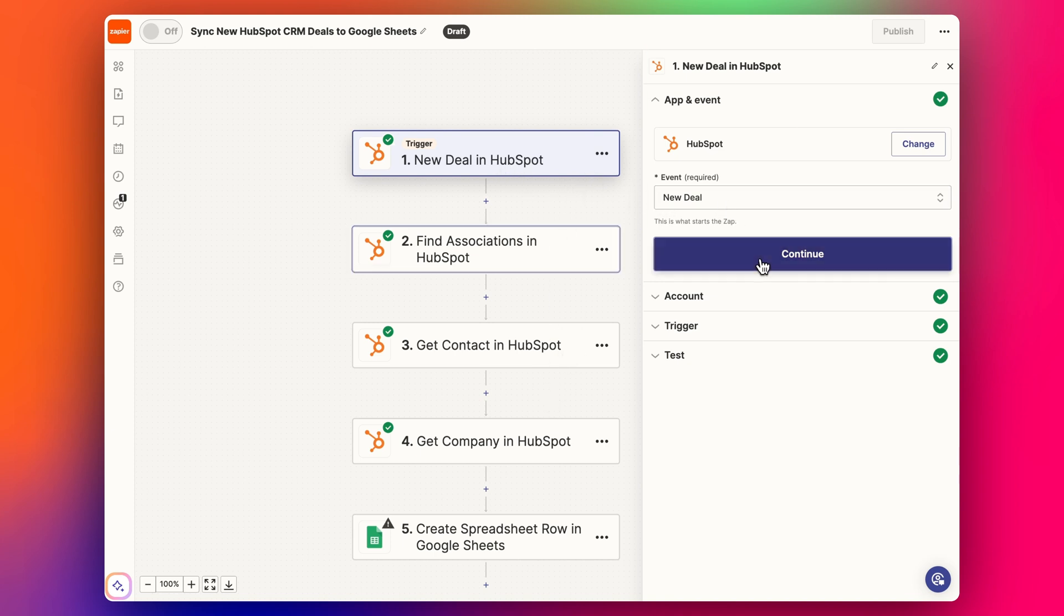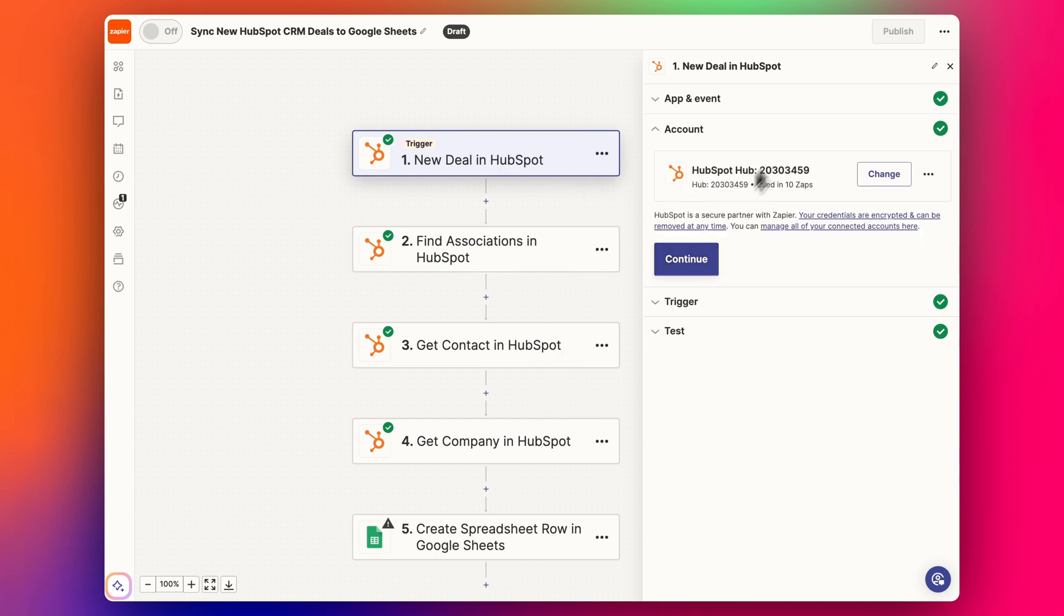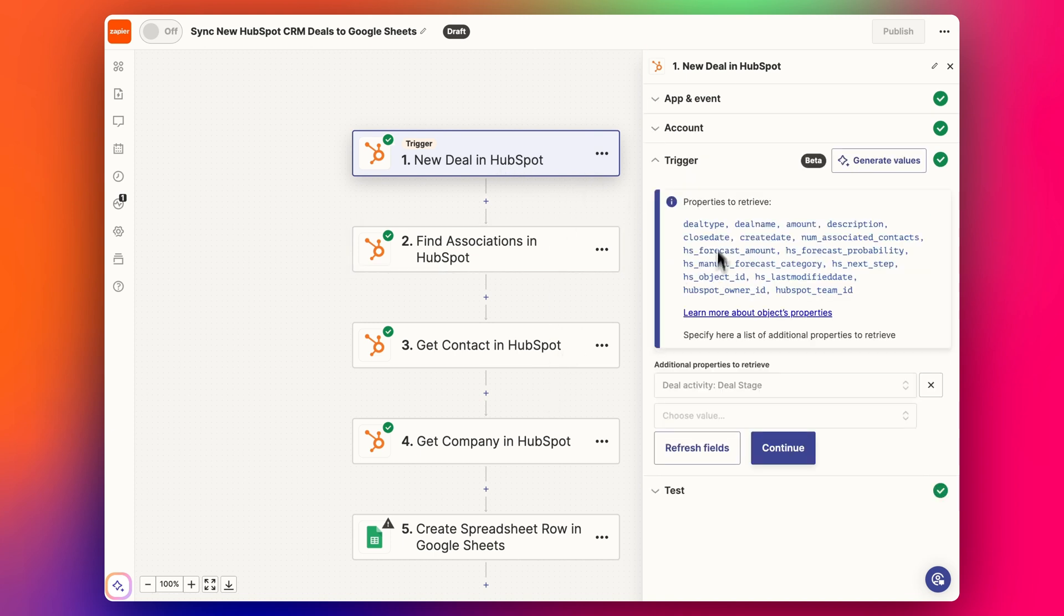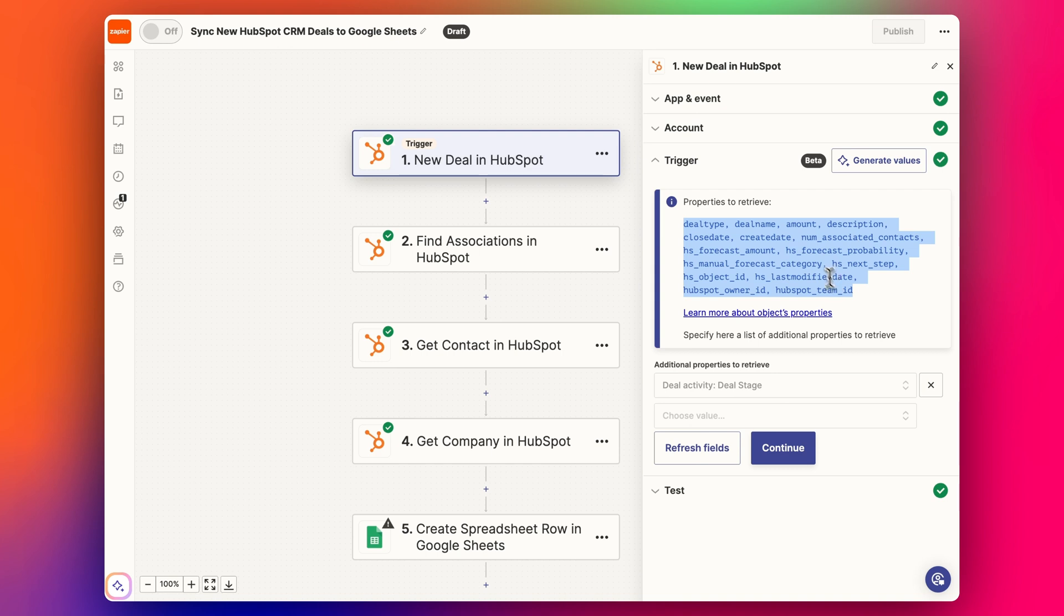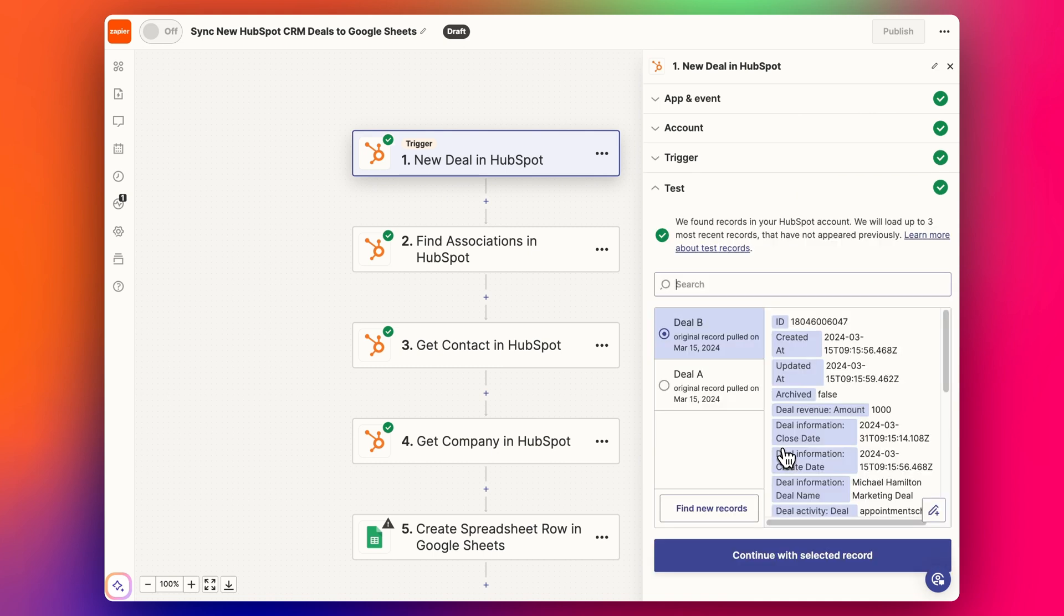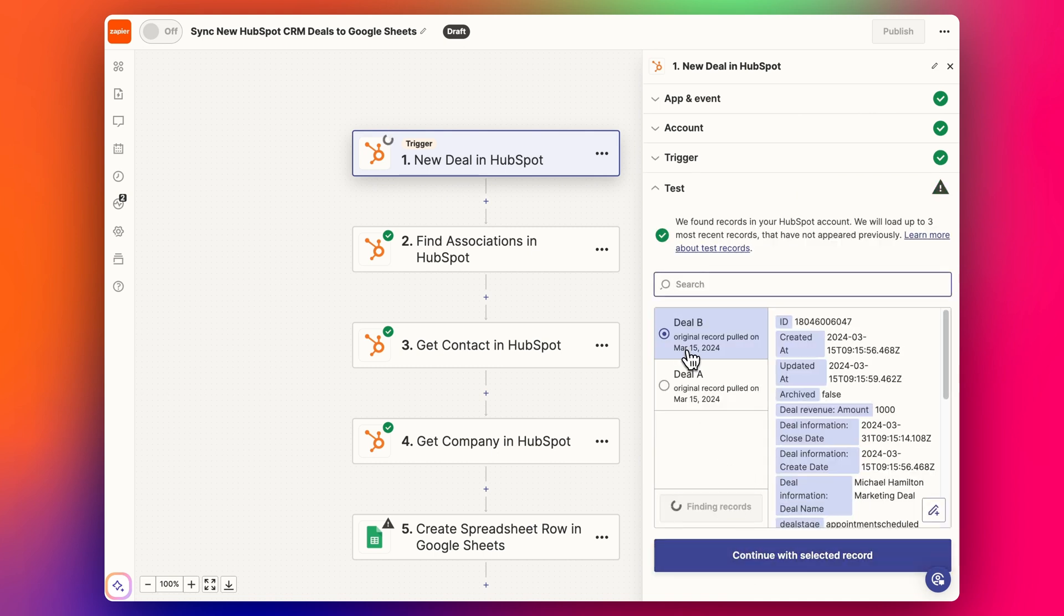So we get our new deal, we select our HubSpot account. These are default properties to receive, so these are the ones that will come through. And if you're missing any here, like for example deal stage isn't included here, then I've selected it here as an additional property to retrieve, and then we can find the records like this.